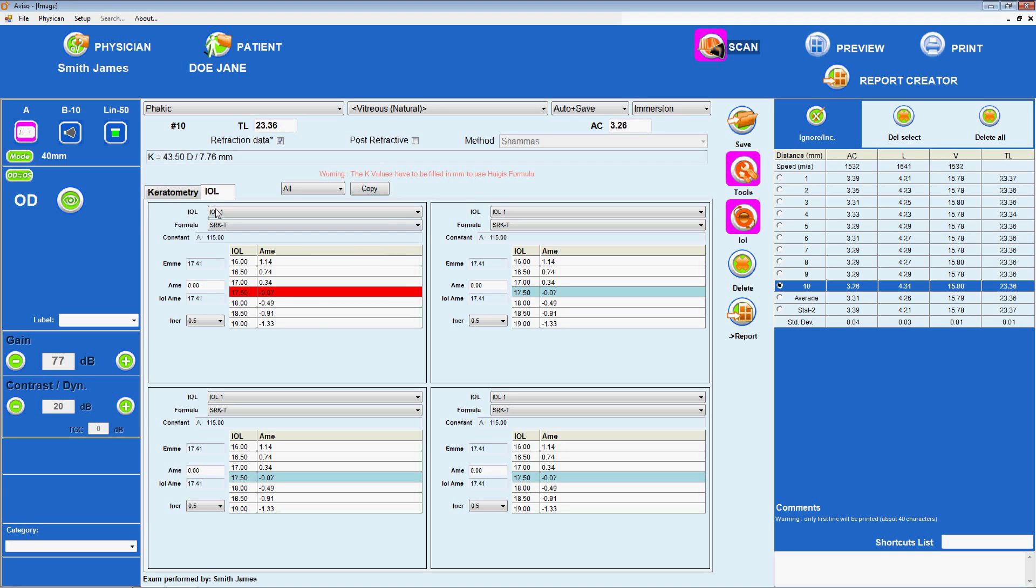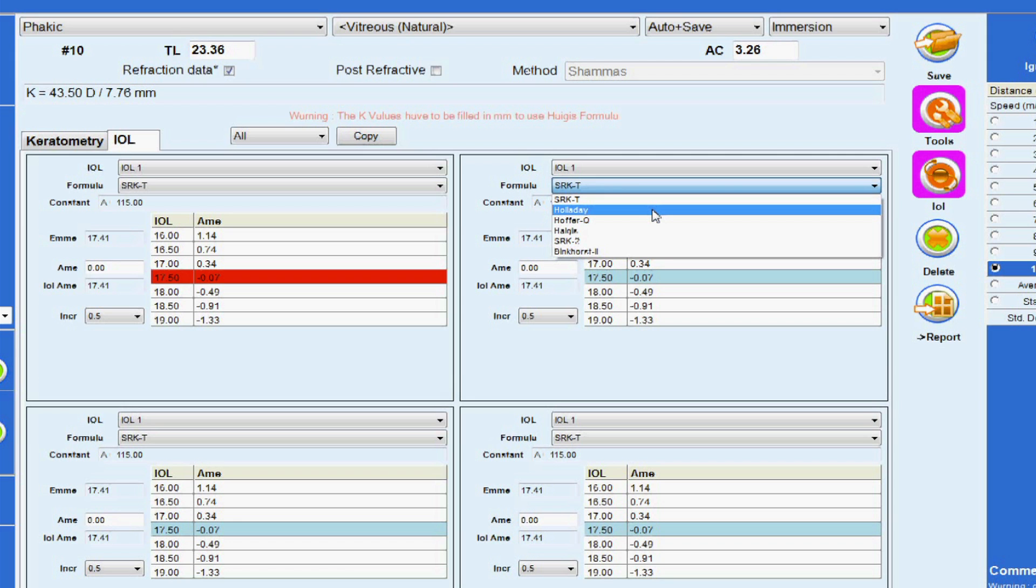Selecting the IOL icon opens the IOL calculation screen, where formulas can be selected from a drop-down menu.